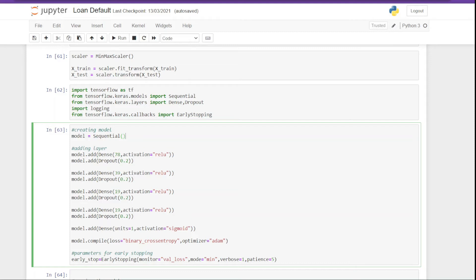Next we have the second layer, and in that layer we have 39 neurons and everything else is the same. Next we have third and fourth layers, and each of them containing 19 neurons, so in a way they are identical. And finally we have the output layer. So in this case it's a binary classification problem, we only have one neuron in the last layer.